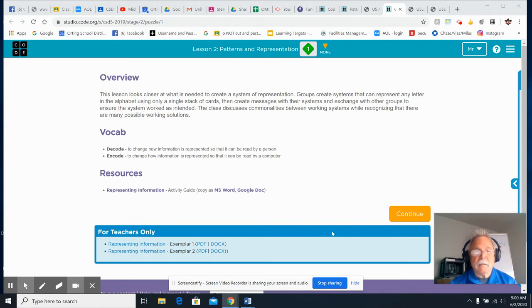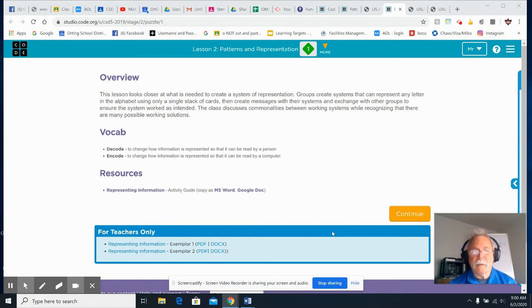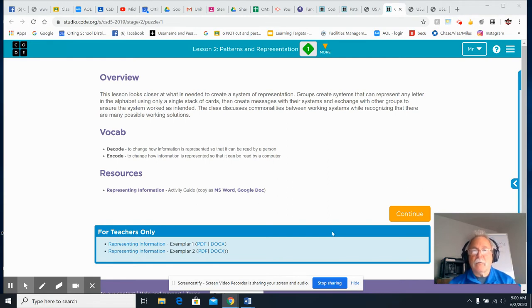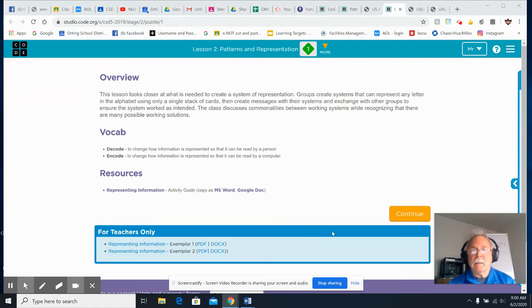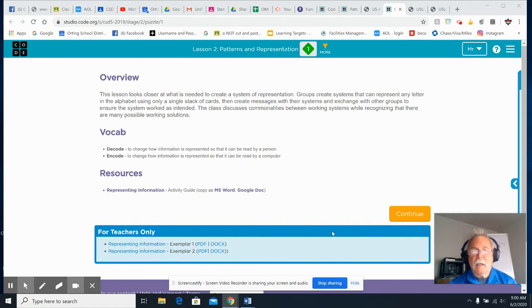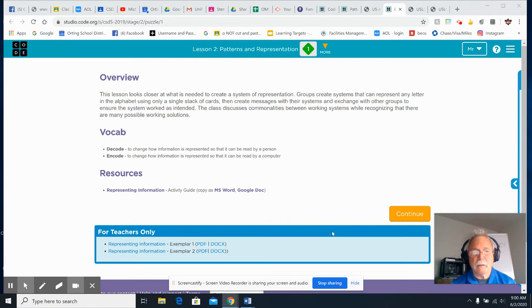Today, this lesson looks a little closer at what is needed to create a system of representation. I'd like you to go to Unit 5 in your code.org account and go to Lesson 2. Again, that's Patterns and Representation. Go ahead and click on the only bubble that's on there. This is going to be kind of a quick one. A lot of it you're going to be doing on your own.